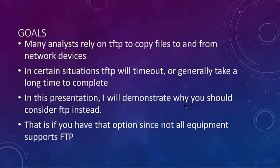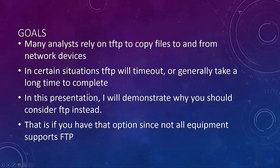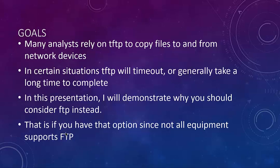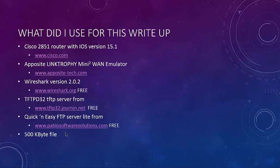Analysts rely on TFTP to copy files to and from their network devices. In certain situations, TFTP will timeout or generally take a long time to complete. In this presentation, I'll demonstrate why you should consider FTP instead, if you have that option, since not all equipment supports FTP. If you don't support it, then this is a moot point.